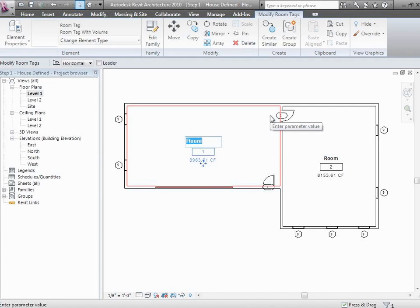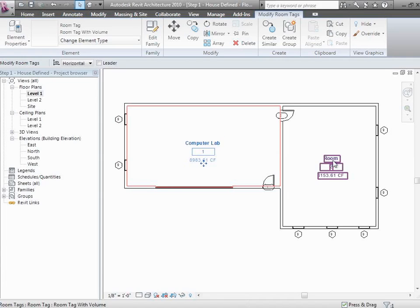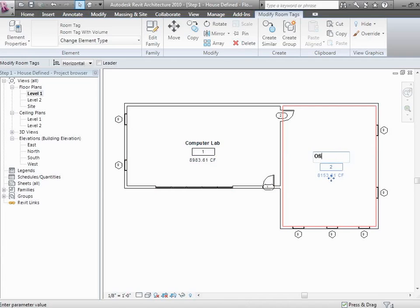While we're here, let's also give these spaces some names beyond just the generic room. Let's call this a computer lab and let's call this an office. This will be helpful when we get into the Green Building Studio environment because it will allow us to pull out our spaces and see what we're looking at.